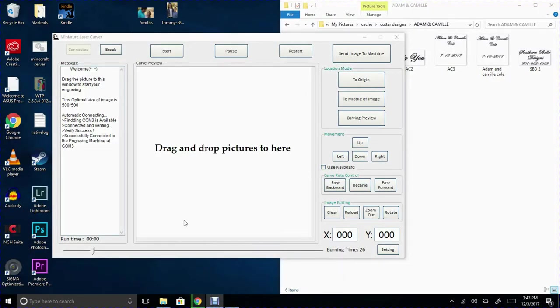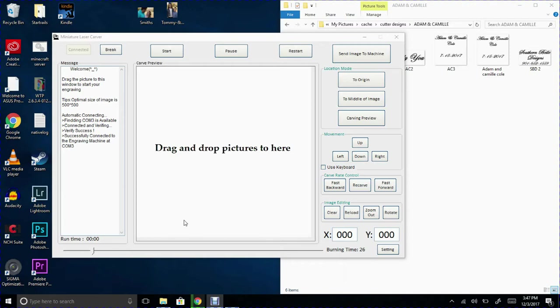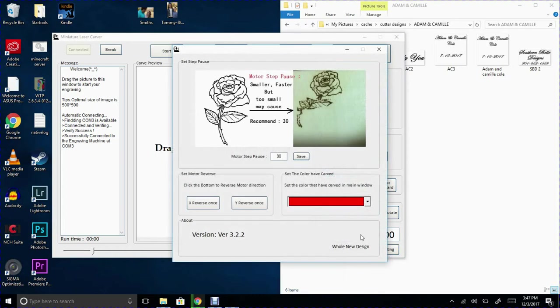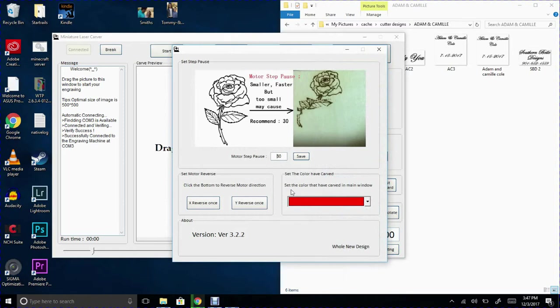Alright so I've skipped over the installation. It's pretty straightforward. All the software is on a little SD card with the laser printer. So there's plenty of information out there on how to do it. It's not super hard. So as you can see here I've got the program open. The first thing I'm going to go ahead and do is go to my settings and make sure my motor step pause is turned up. I think by default it's 60 even though it says 30 here. That's just typical of your Chinese English.